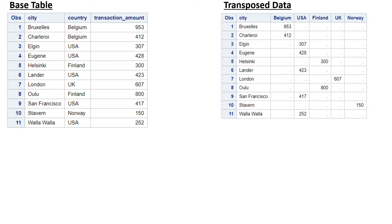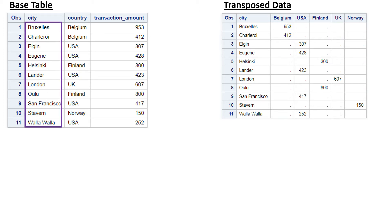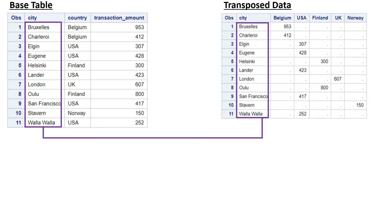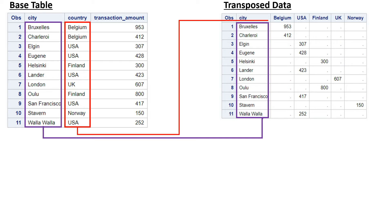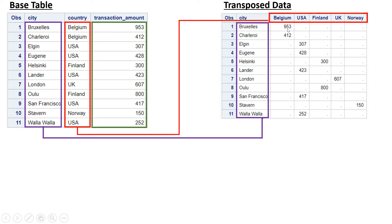Let's look at the columns one by one. First, let's look at the city column - it has not been changed, it is as it was. In the same way, city has been transferred to the target data. Now let's look at the second column, country. In the transpose data, the country values which were observations have been converted to variable names.